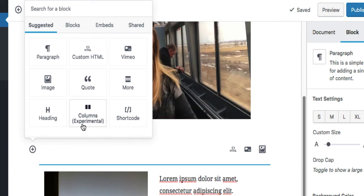I could do this columns option where it's experimental, but I'm not going to demonstrate this, and the reason why is it really is experimental. What it'll let you do is put text in one column and copy in another column. That's not exactly what I have in mind.